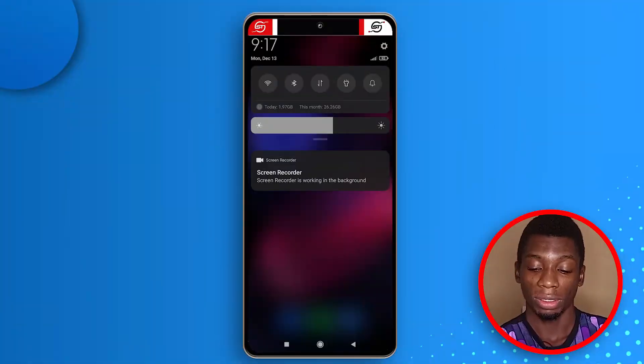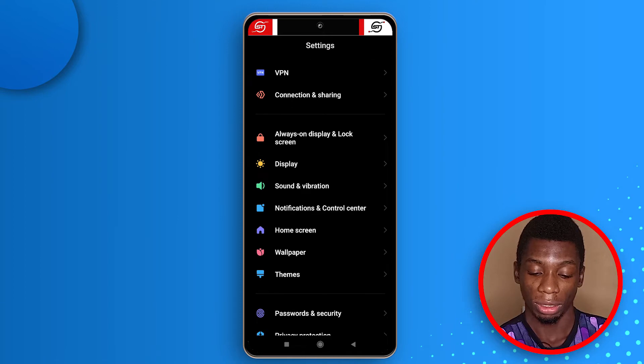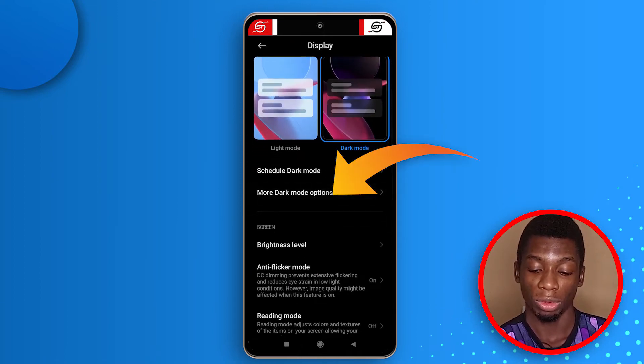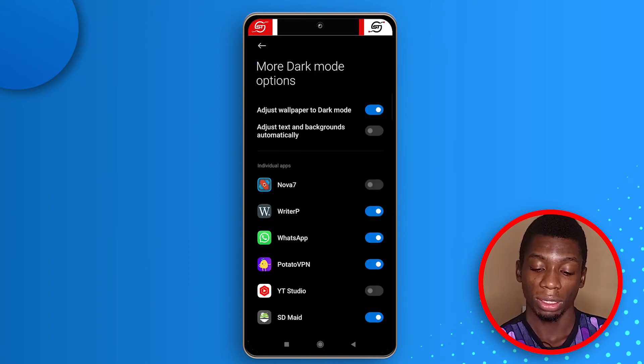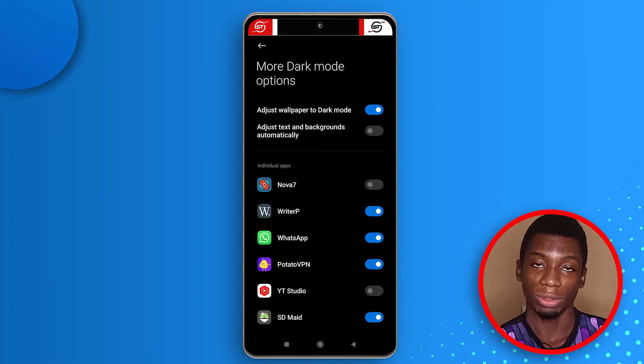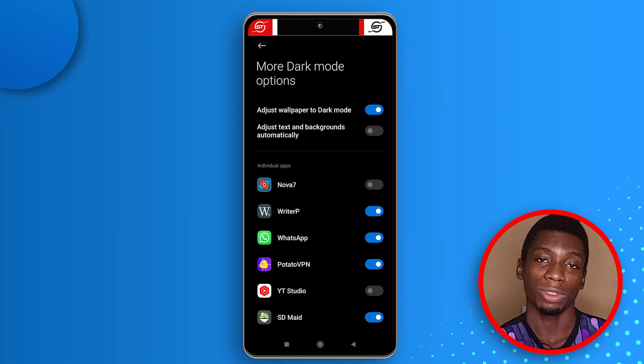When I first got this device the screen was flickering and I found it's caused by dark mode. If you experience the same thing, go to settings, tap Display, make sure dark mode is selected, then tap More Dark Mode Options and deactivate Adjust Text and Background Automatically — that's what causes the flickering. Let me know in the comments if that works for you.